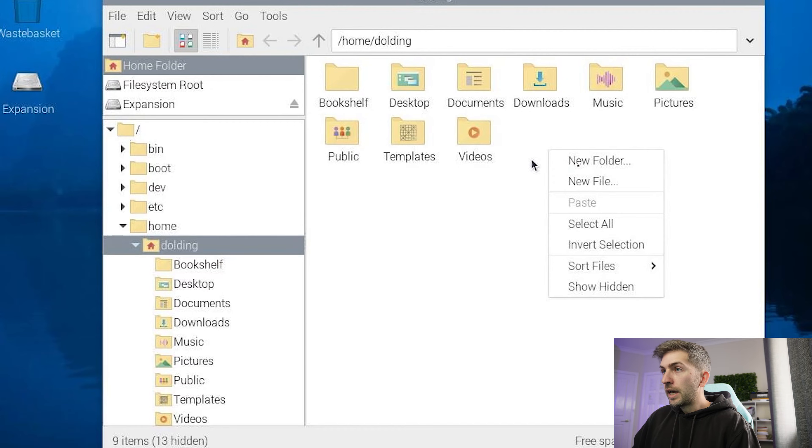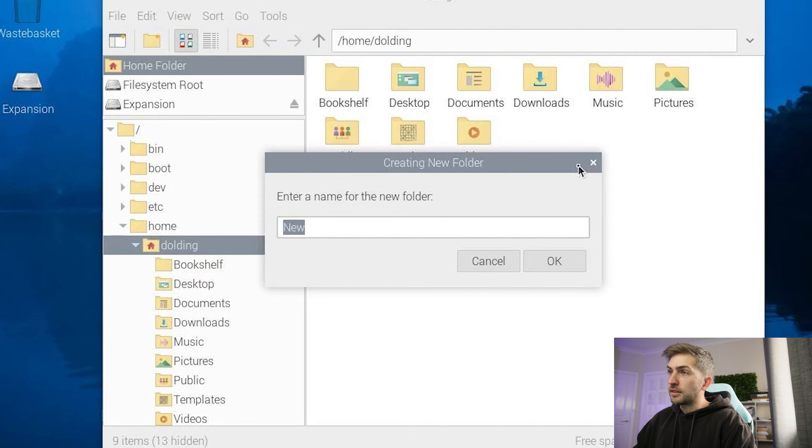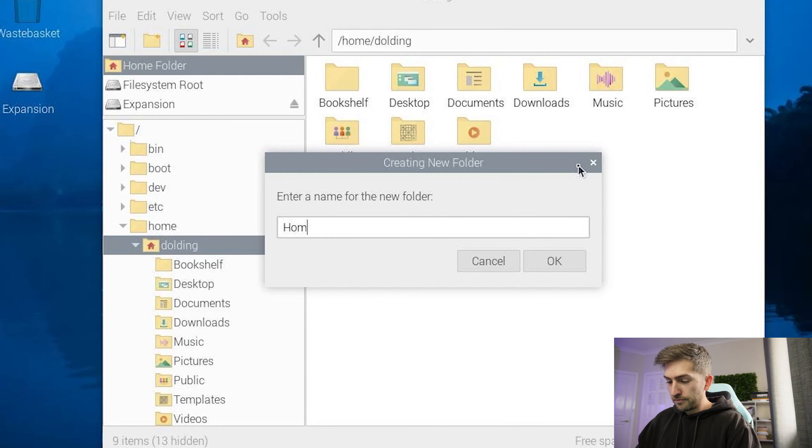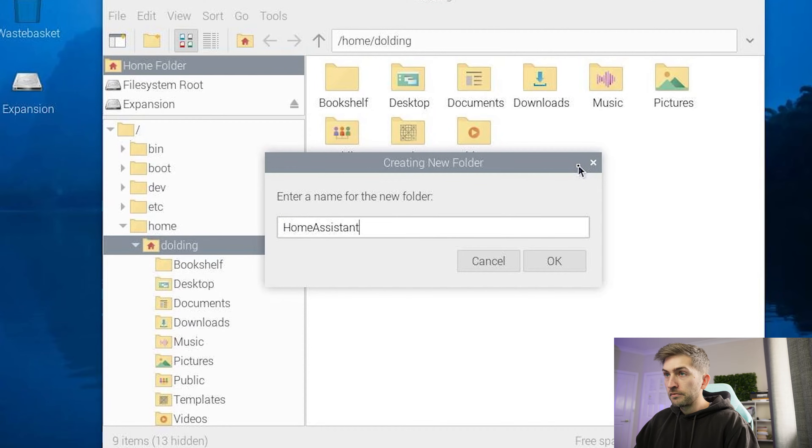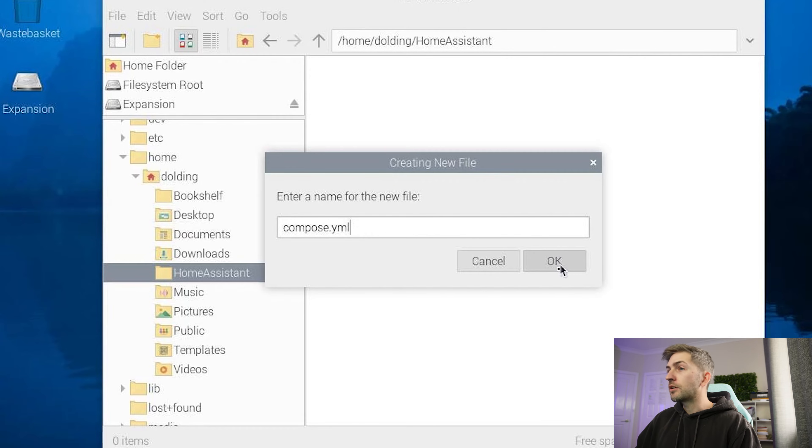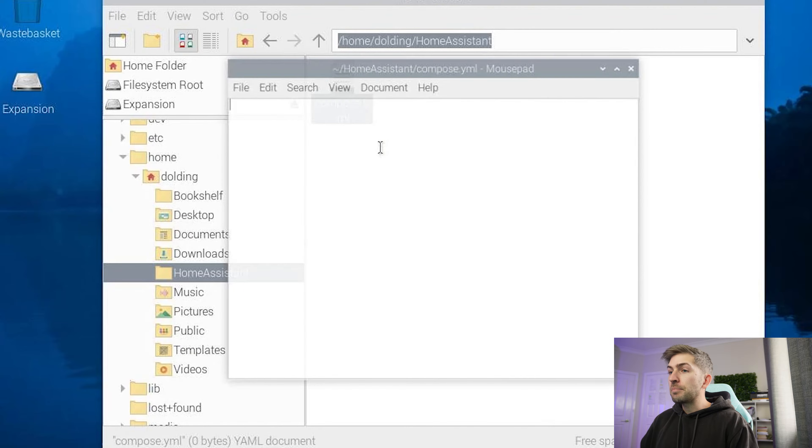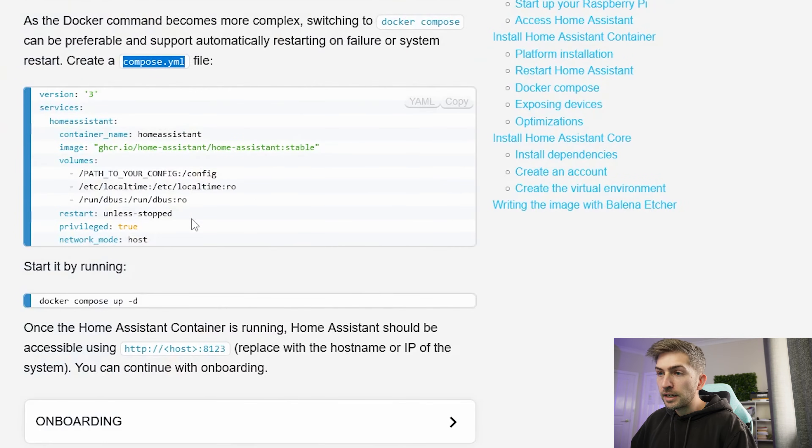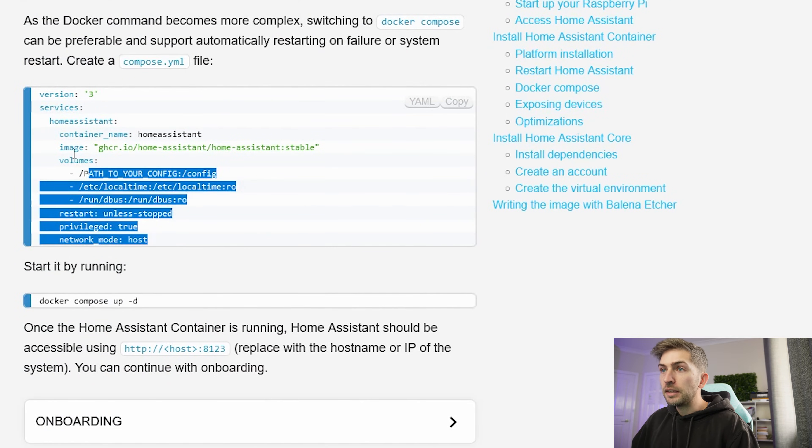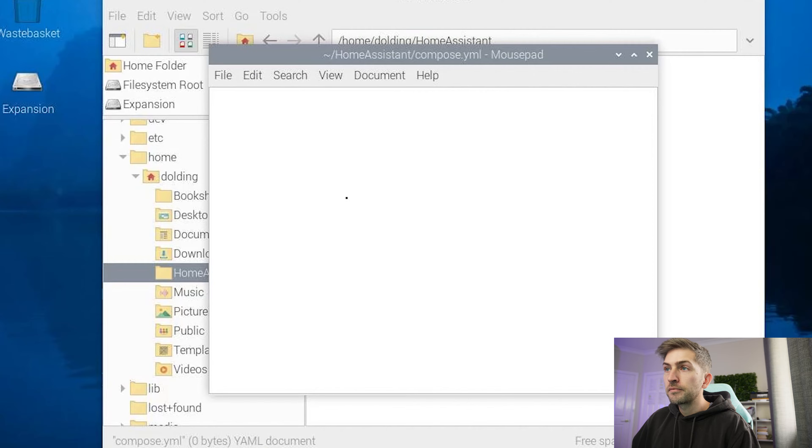I'm going to create a new folder where we are going to store our Home Assistant config. And we're going to create a new file called compose.yaml which is going to be our docker compose file. We're going to open that up in a text editor and paste the following config in.